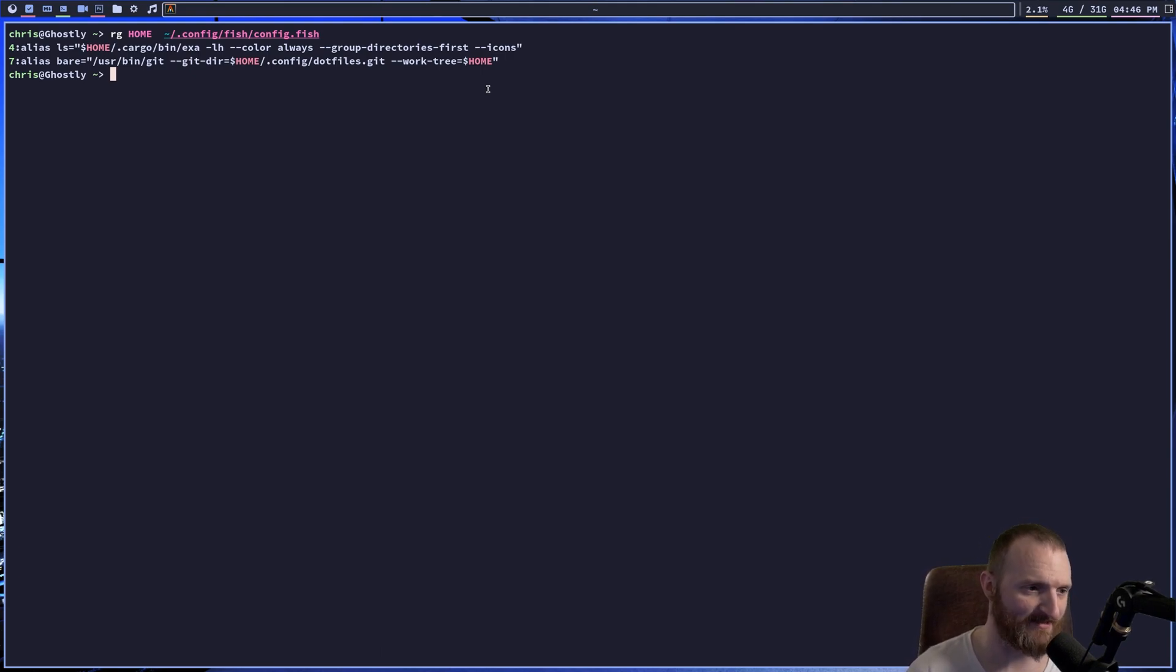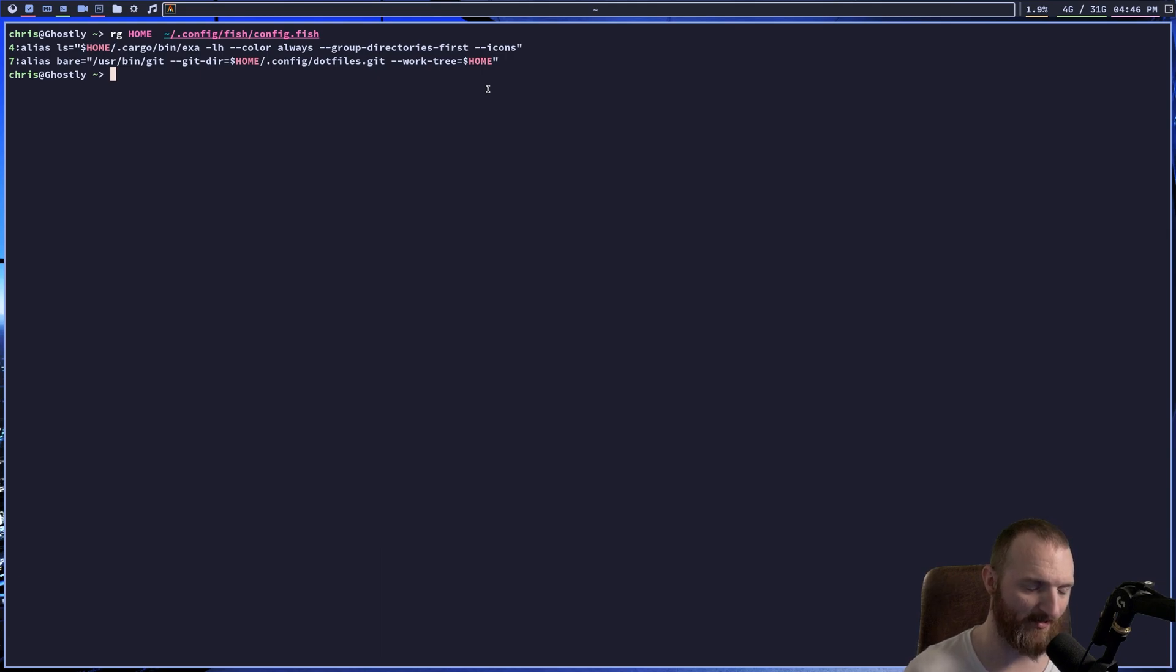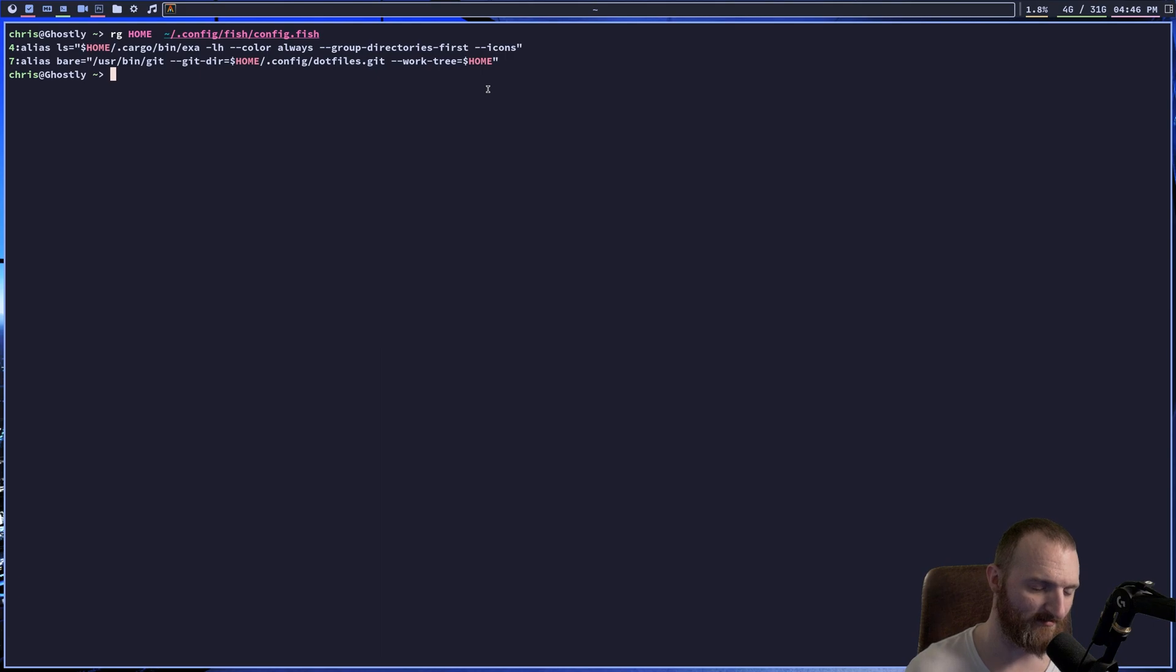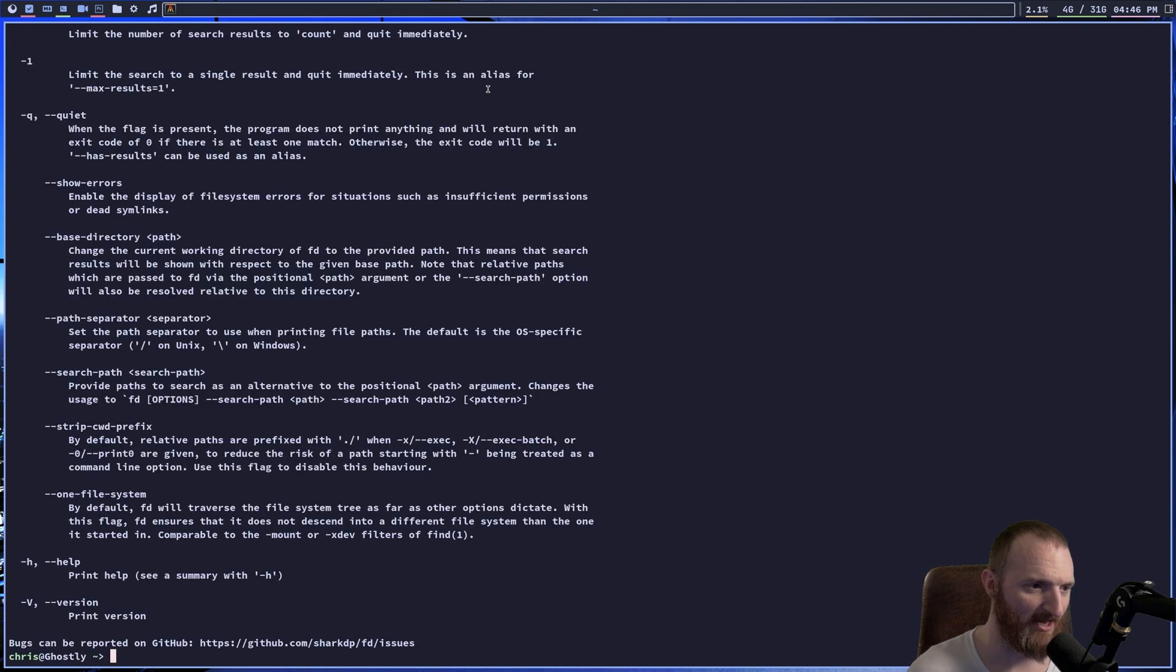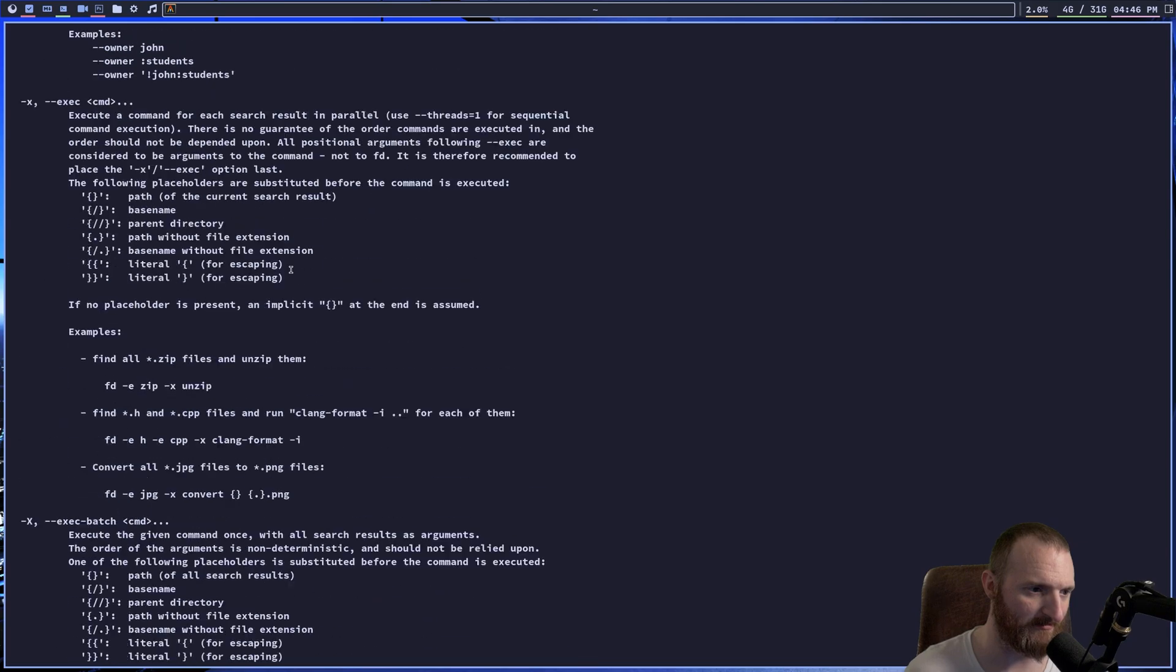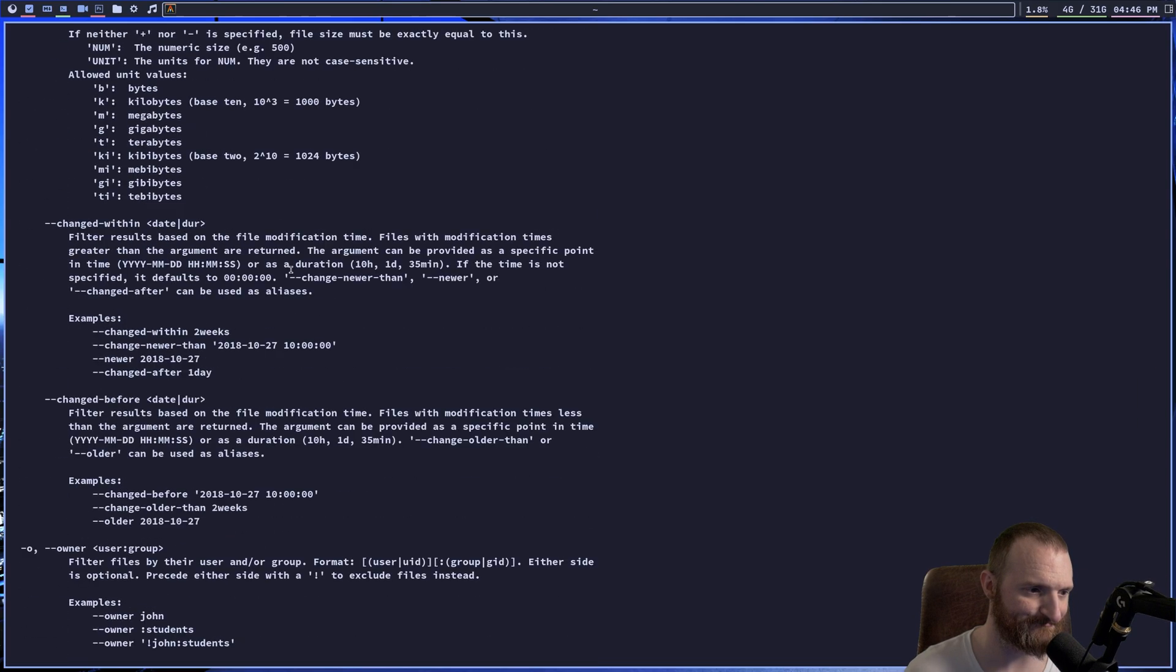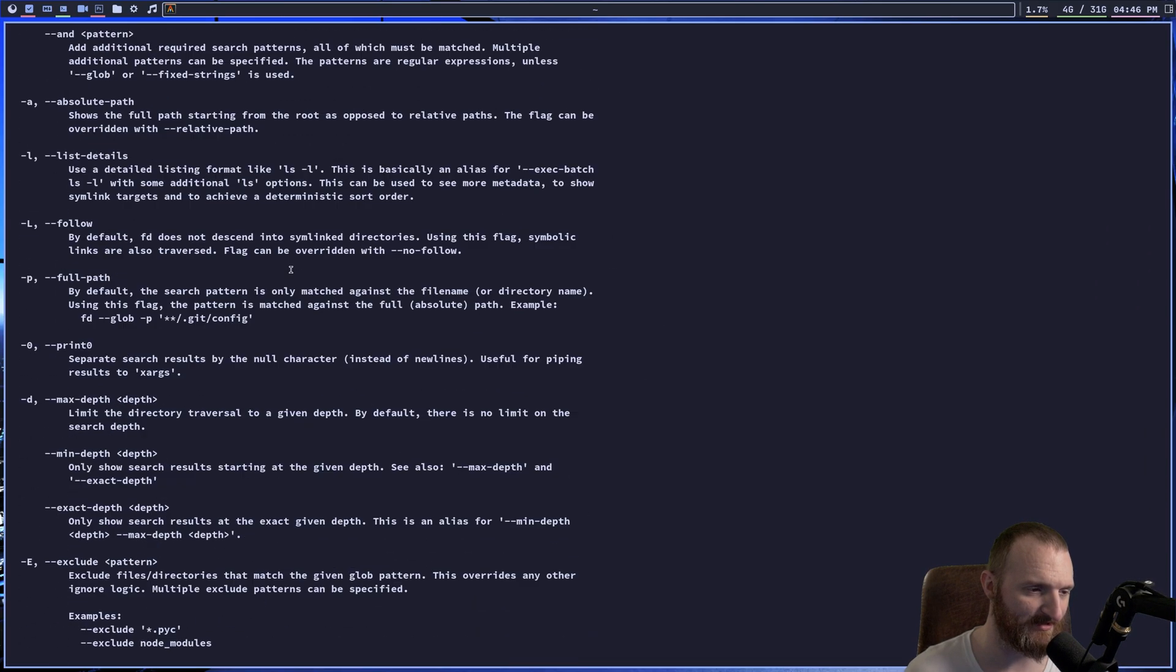The next command I want to talk about is FD. Now what is FD? FD is a replacement for find, right? We've all used, we've all probably had to use the find command sometime, and FD is just a lot better. Again, so we can do FD help. You can also see we have a lot of stuff that we can do.